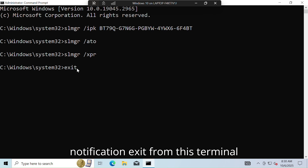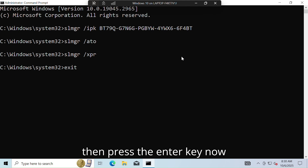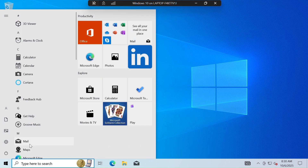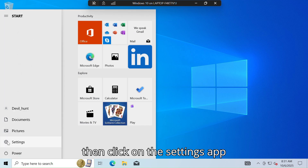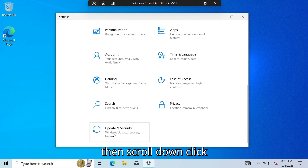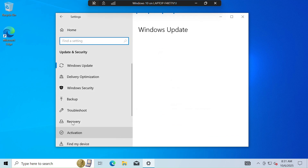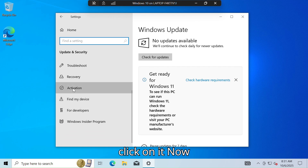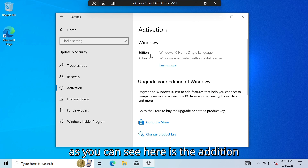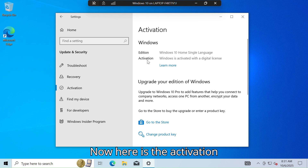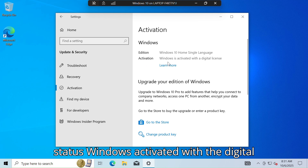Now again click on the Start tab, then click on the Settings app, then scroll down and click on the Update and Security tab. Look out for the Activation tab and click on it. As you can see, the edition is Windows 10 Home Single Language and the activation status shows Windows is activated with a digital license.